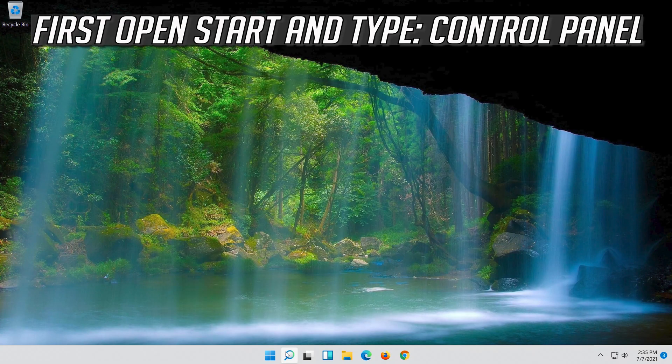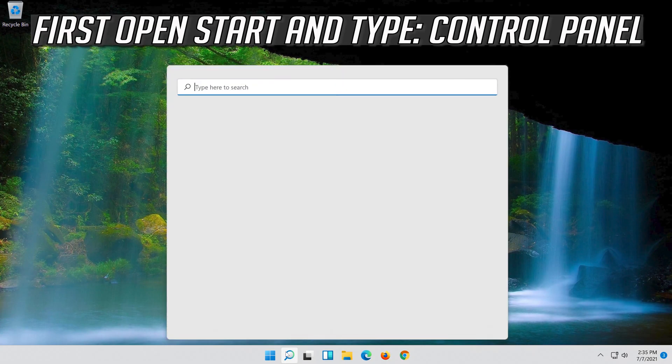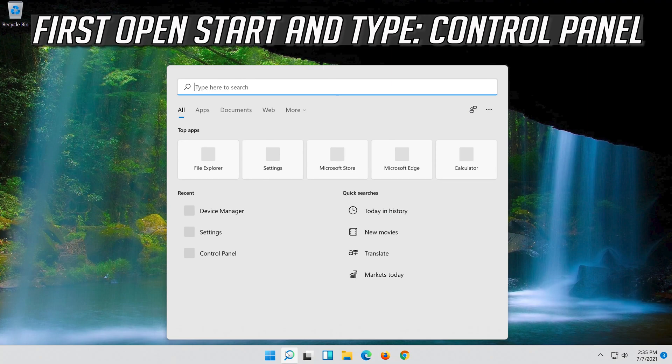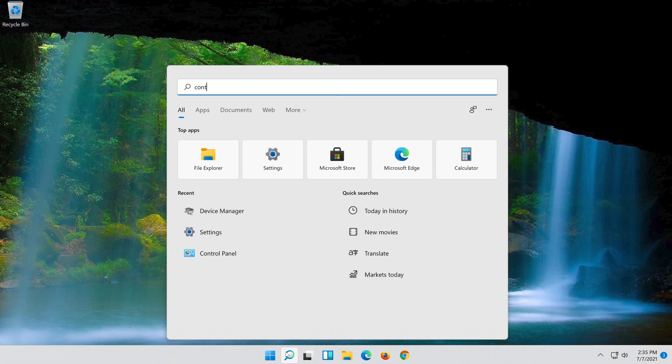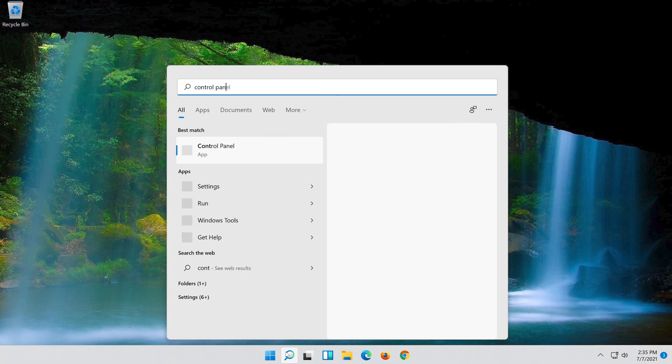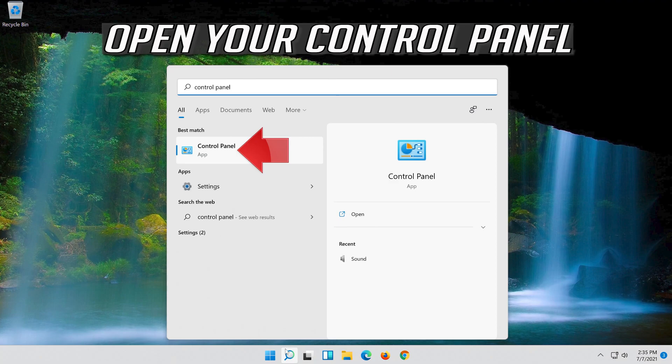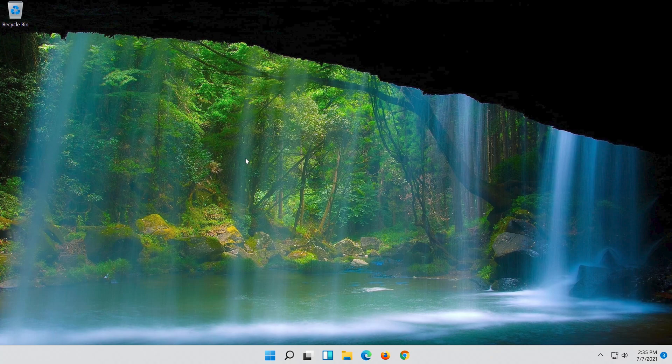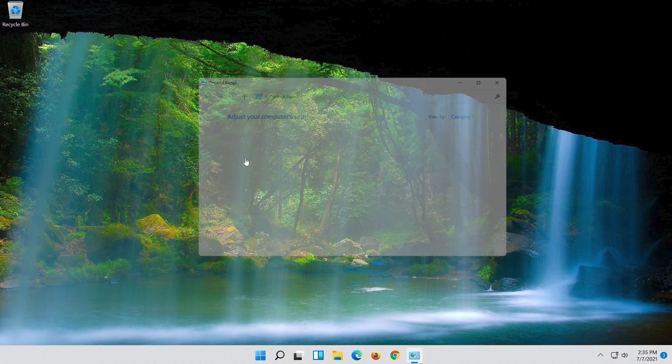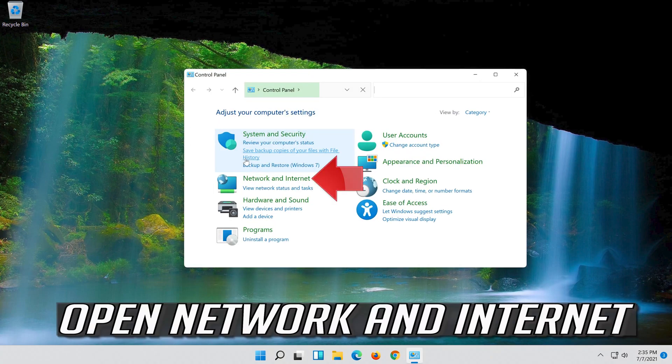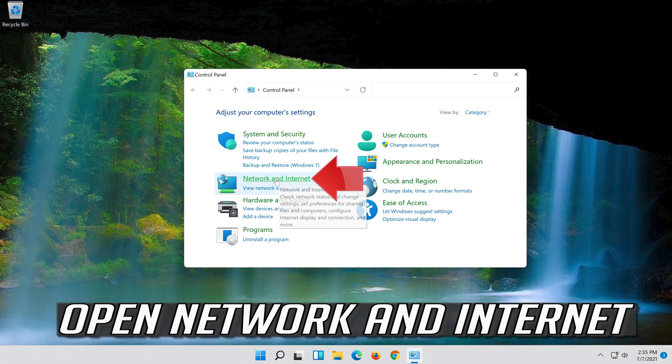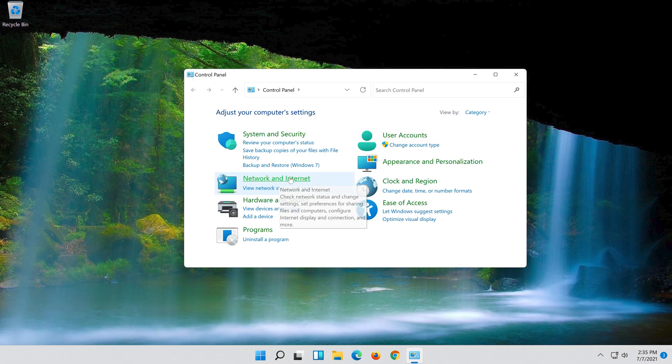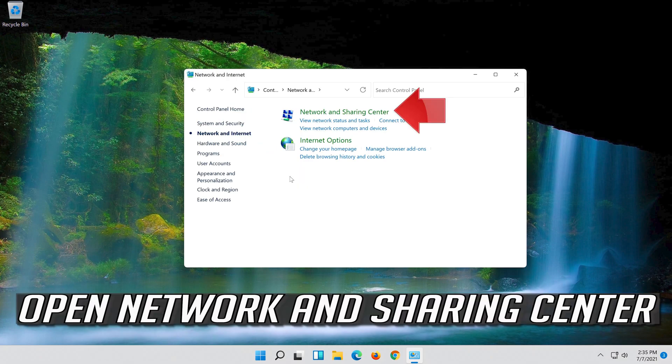First, open start and type control panel. Open your Control Panel. Open Network and Internet. Open Network and Sharing Center.